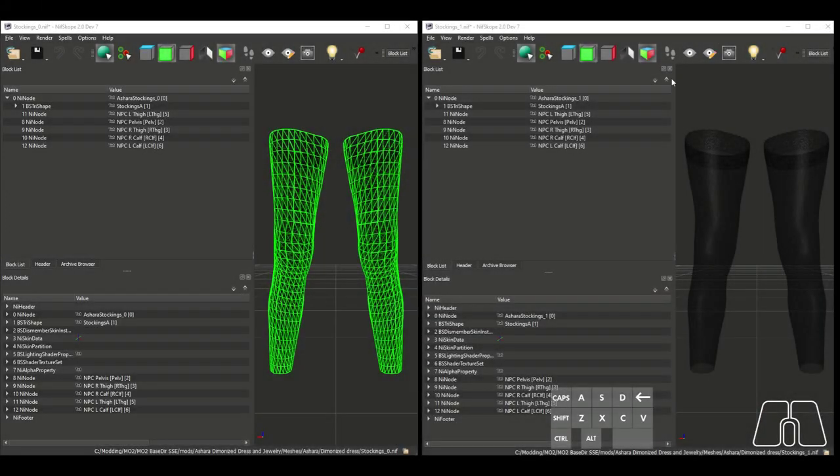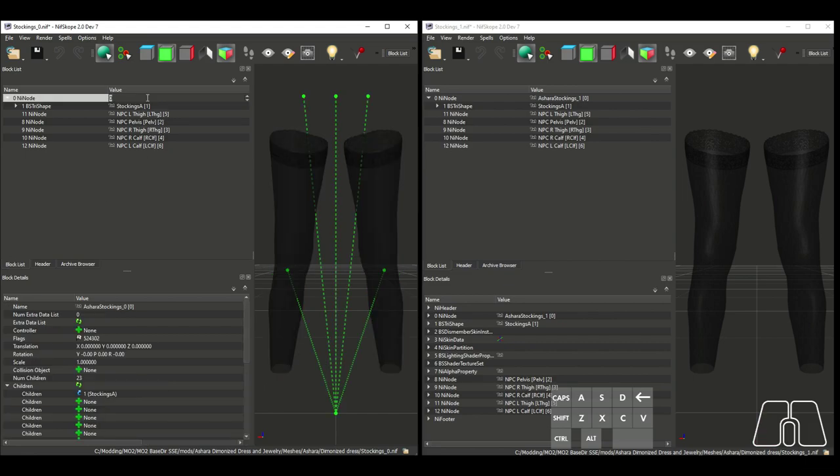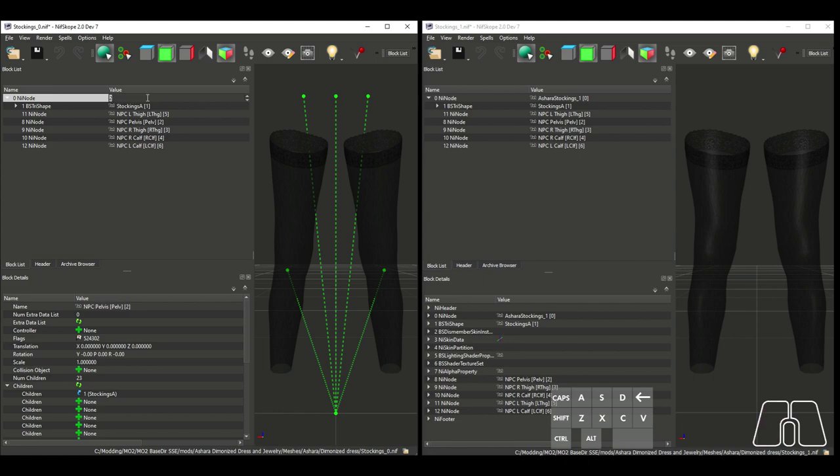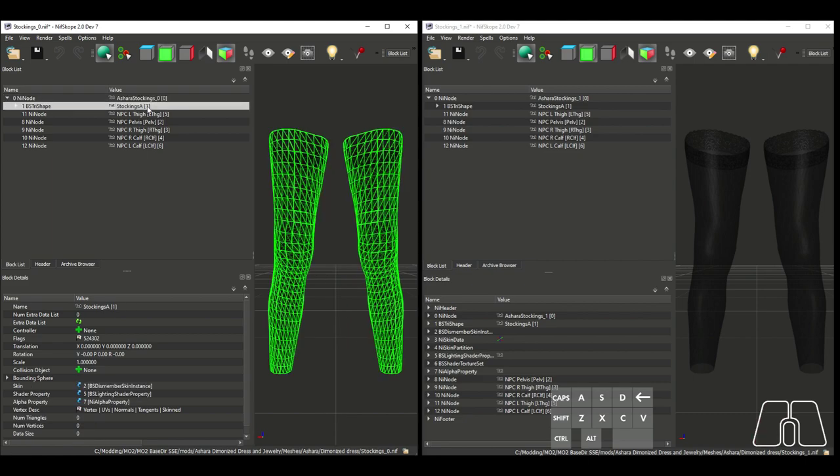Editing string names is another optimization step that is entirely optional because it doesn't affect how the mesh works in the game. But I recommend doing it because it can keep things clean and efficient, and it shows attention to detail in your work. The names of all the blocks are shown here in the Block List tab, and you can't change them by clicking on them. All you can do here is change the name that is given to the block by entering the number that's associated with the name. For example, in these stockings, the first name on the list, called number 0 for some reason, is AsharaStockings underscore 0, and the second name on the list, called number 1 since numbering starts at 0, is Stockings A, and so on.